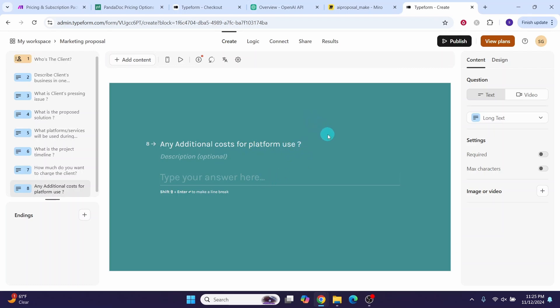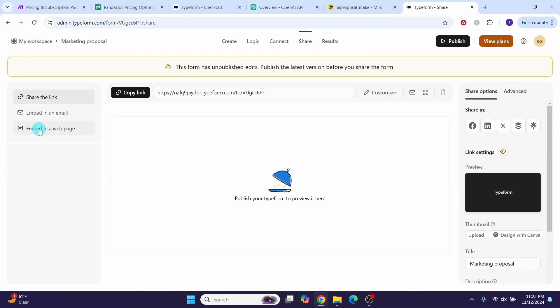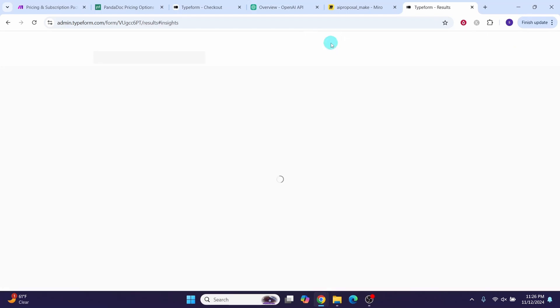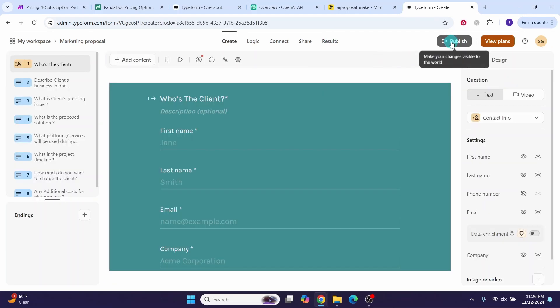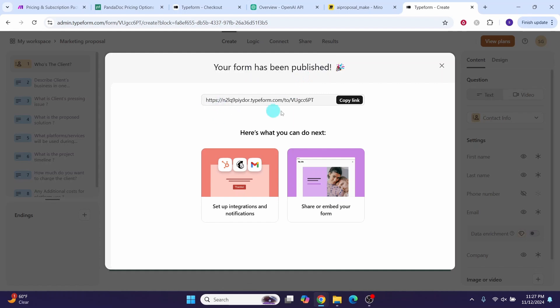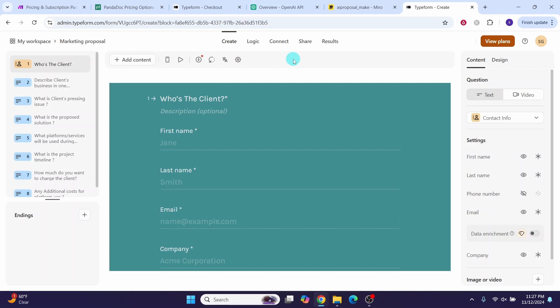Once you finish designing the form, click the publish button. You can also incorporate logic into your form by clicking the logic button. You can share your form via a link, email, or embed it in a web page. Click the publish button to publish the form — it will show you the link. Copy this link to execute from the browser whenever you want to collect information from the prospect. We will also hook this form to the make.com scenario, which I will show you once we import the make scenario.